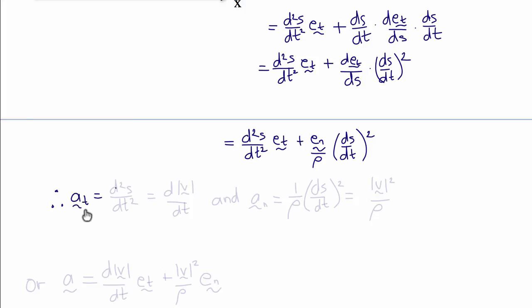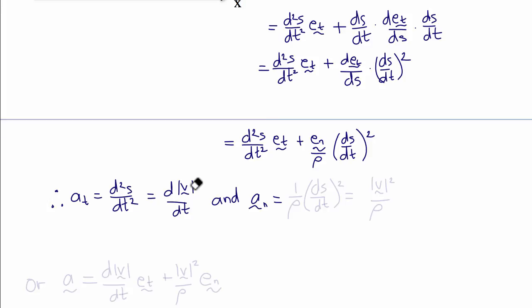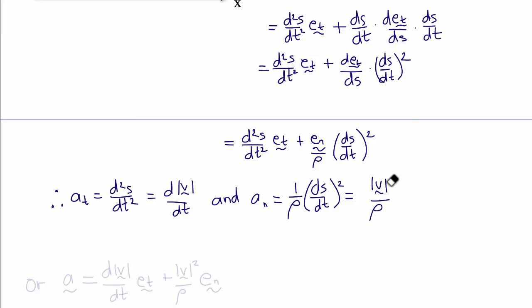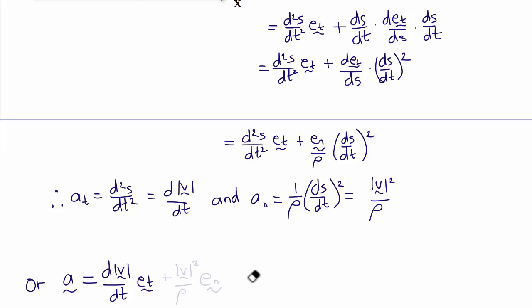Therefore, the tangential component of the acceleration is d²s dt², or dv dt, where v here is the magnitude of the velocity vector. And the normal component of the acceleration is (1/ρ) times (ds dt)², or the magnitude of velocity squared divided by ρ. So the acceleration vector has tangential component d|v|/dt and normal component |v|² over ρ.